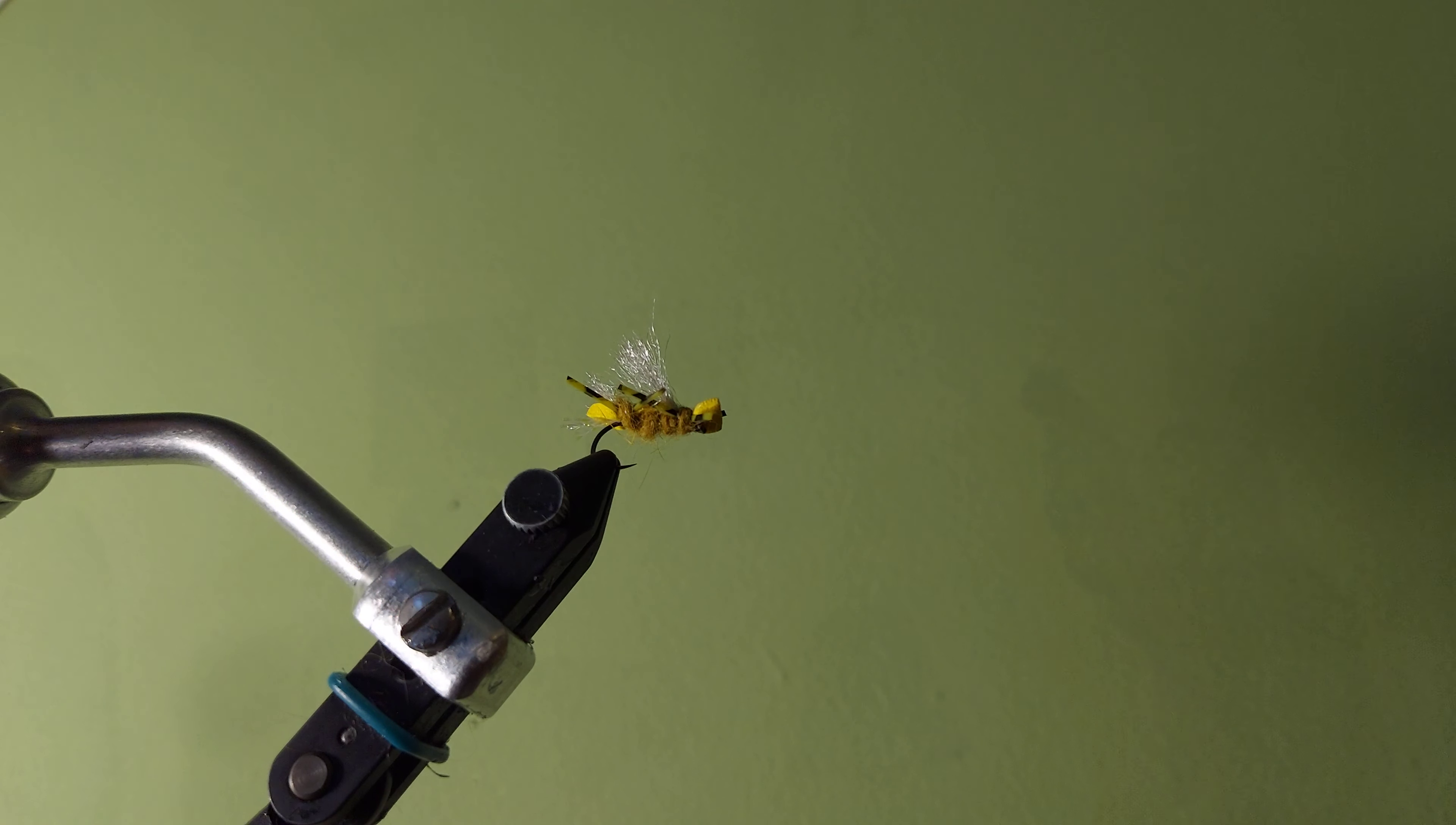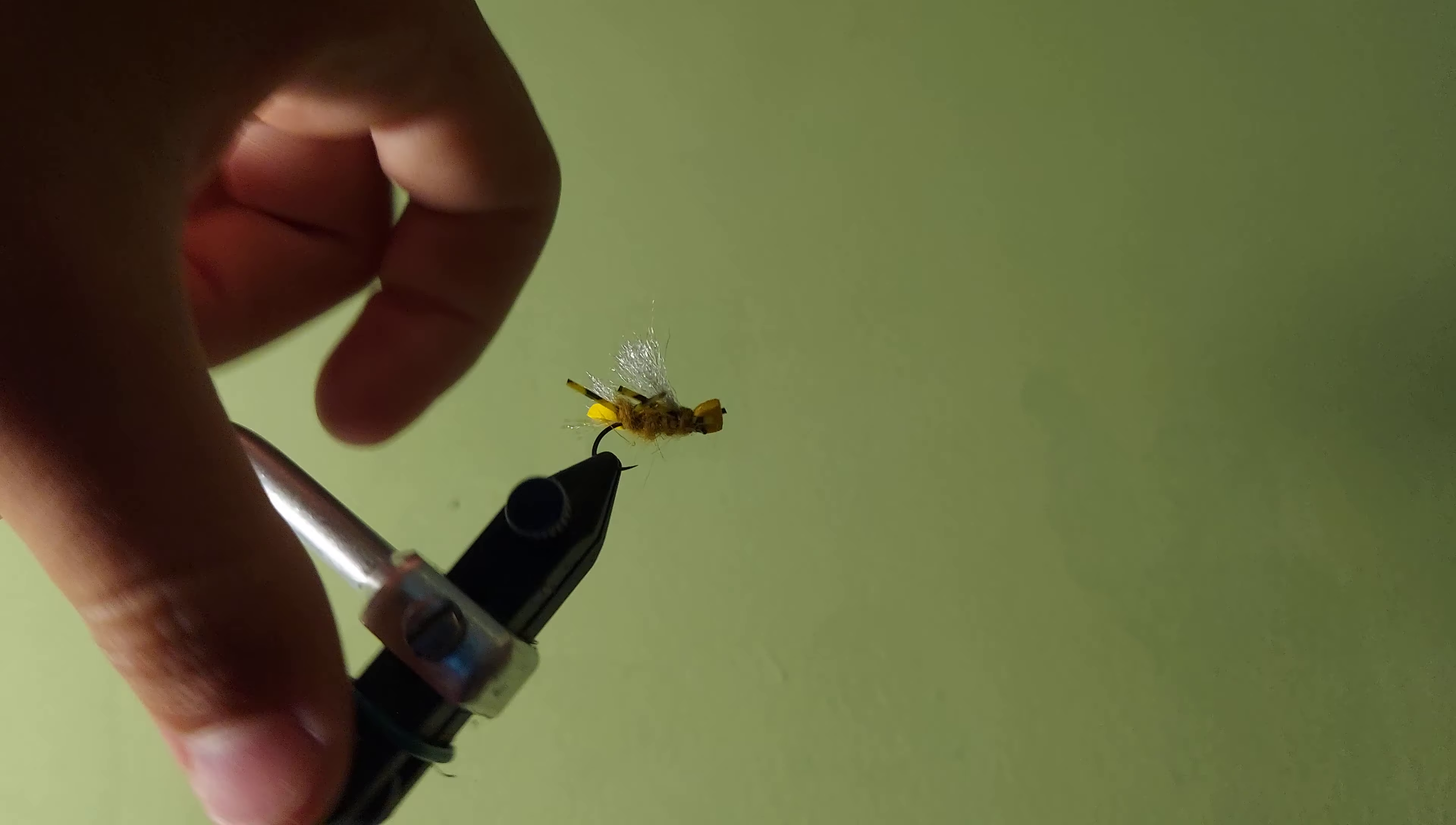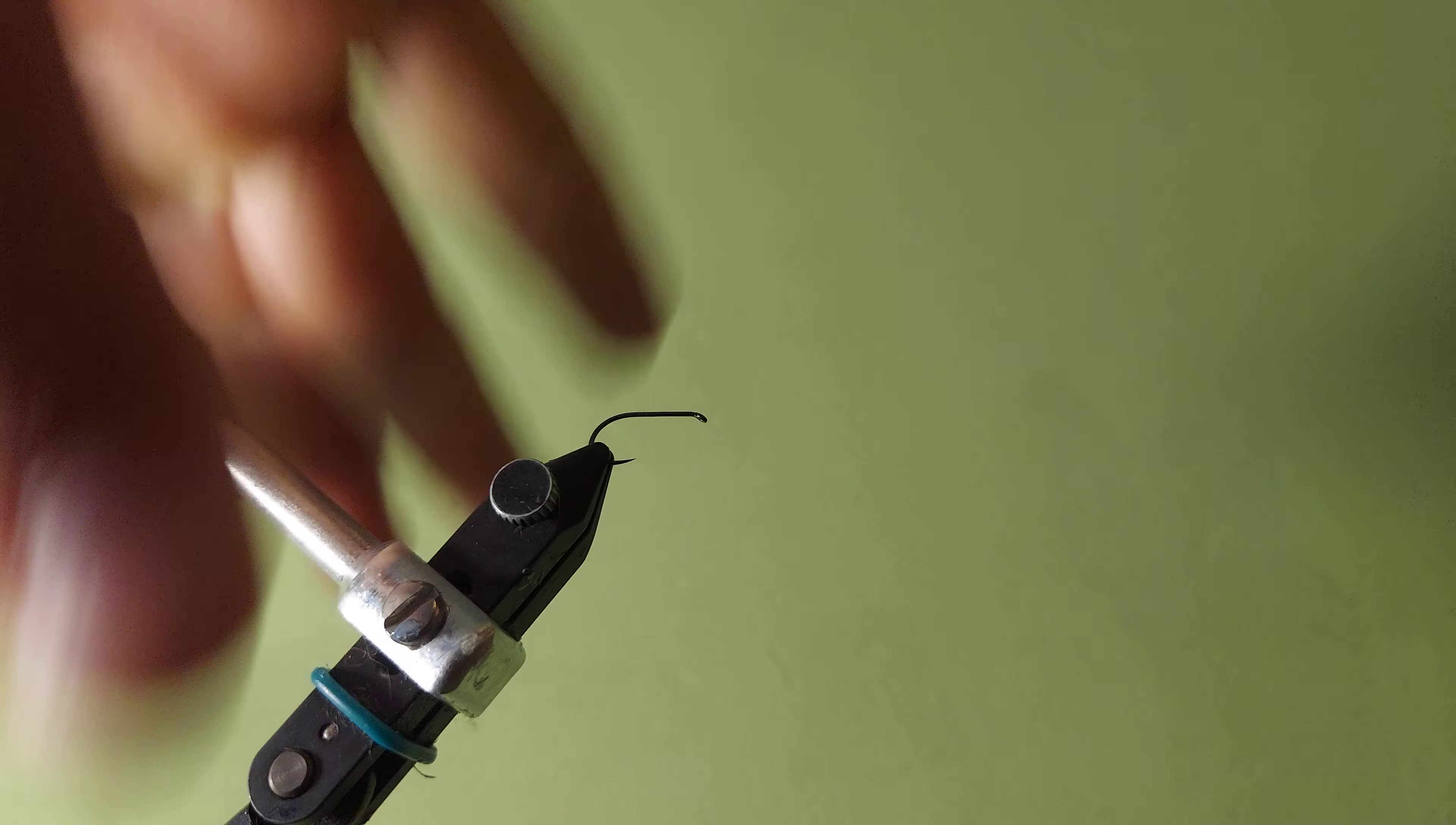And if we can flip this over real quick, you can probably see that right here there's just a little bit of crystal flash to provide a bit of a tag and like a hot spot type thing for bluegill that see this pattern. I primarily tie this pattern for bluegill and bass, which is why I use the hopper colors. However, there's plenty of different species you can tie this pattern for.